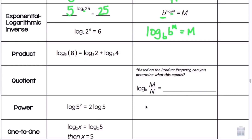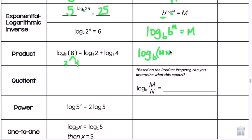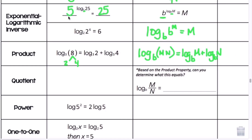Now we have the product property. Starting with log base 3 of 8, we can write it as log base 3 of 2 plus log base 3 of 4, since 2 times 4 equals 8. The general rule: log base b of (m times n) equals log base b of m plus log base b of n. When something is being multiplied, we can separate it and write it as addition — that's expanding it.